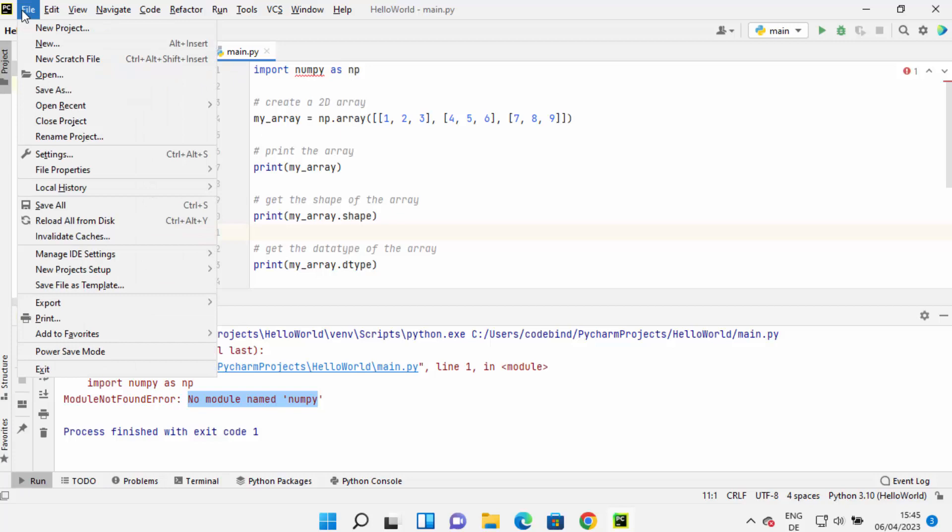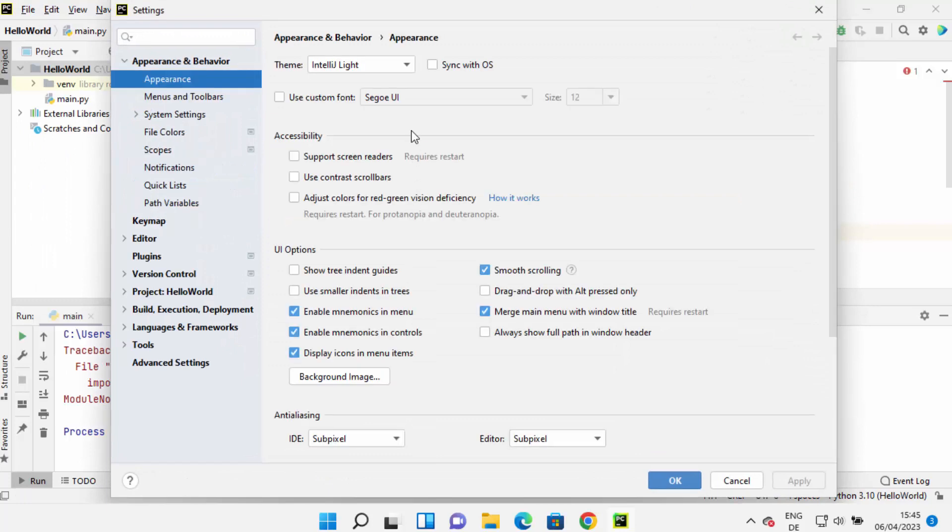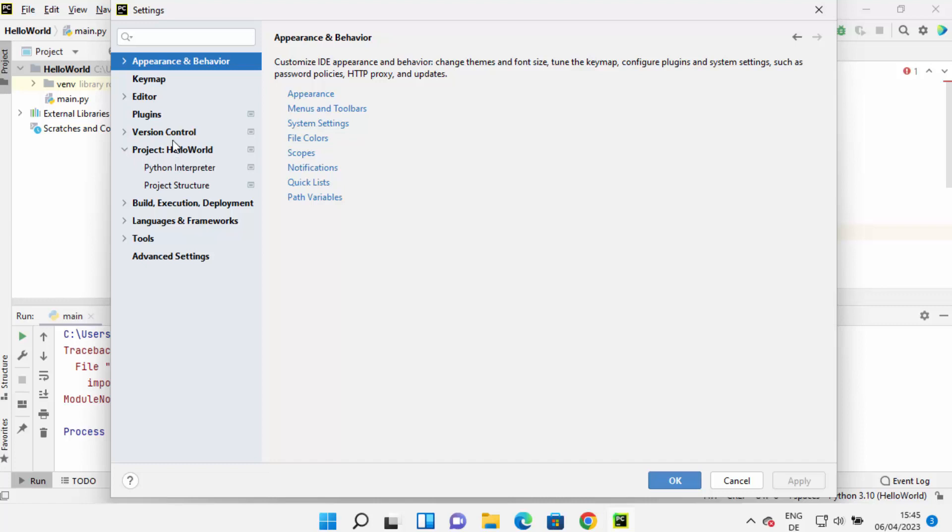you can click on the File option and then click on Settings. Once this Settings window opens, you need to go to Project, so just click on Project and then the name of the project,